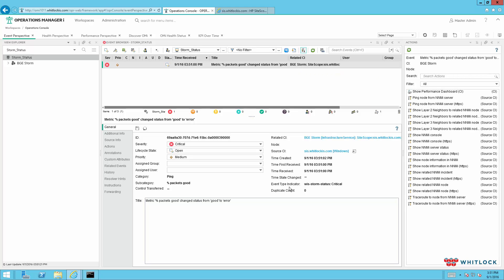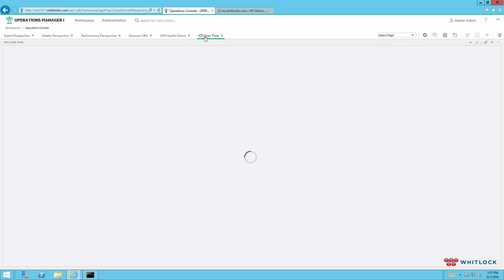And to validate that that failure is there, we'll go to the event perspective. Okay. So we can see the event indicator right here in the event type indicator came over. We can see the event, and everything looks like it's mapped properly. And now that we do have this event, we can come back to the KPI over time.